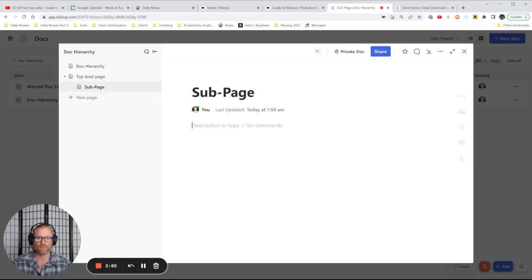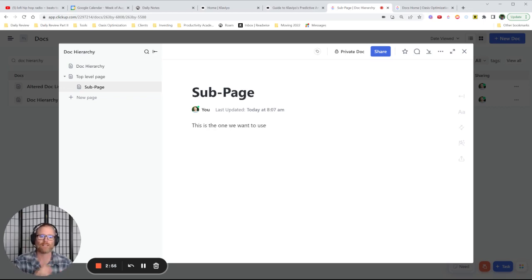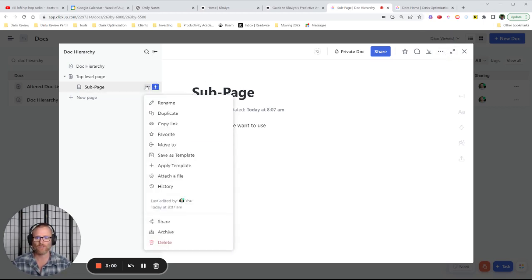Let's do this, for example. This is the one we want to use. And I'm writing this down here so you can see that it's actually copied over. So what we can do is we don't want to come into the doc settings. You want to come into the page or subpage settings and we can save it as a template.